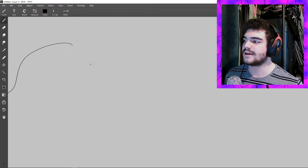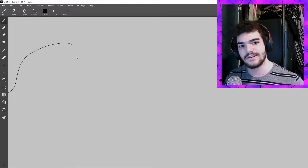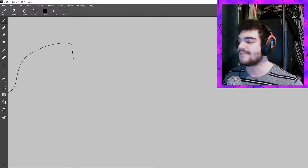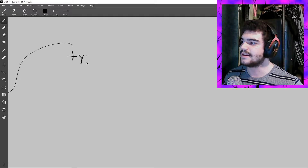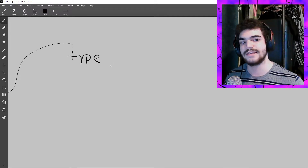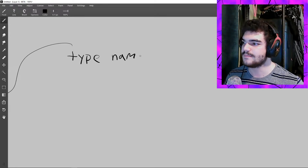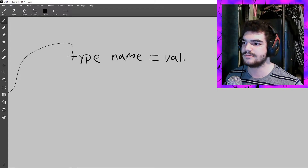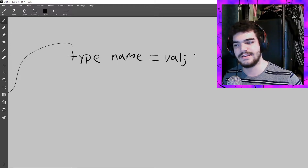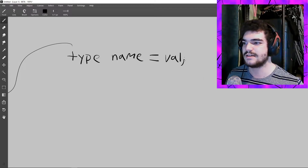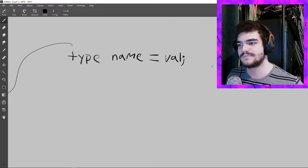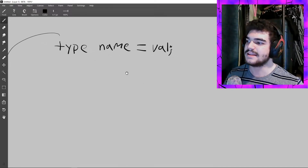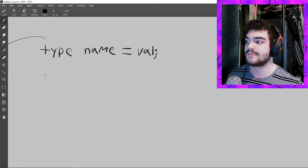So let's go over again how you initialize a variable and give it a value in Processing. To create a variable you need to write the data type, give it a name, use an equal sign to assign the value, give it a value, and finish with a semicolon. If something is at the end of a line it's probably a semicolon. That's how you create a variable within Processing.